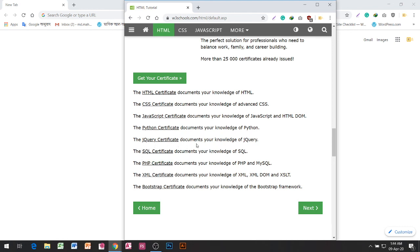The jQuery Certificate documents your knowledge of jQuery. The SQL Certificate documents your knowledge of SQL. The PHP Certificate documents your knowledge of PHP and MySQL. The XML Certificate documents your knowledge of XML, XML DOM, and XSLT. The Bootstrap Certificate documents your knowledge of Bootstrap.